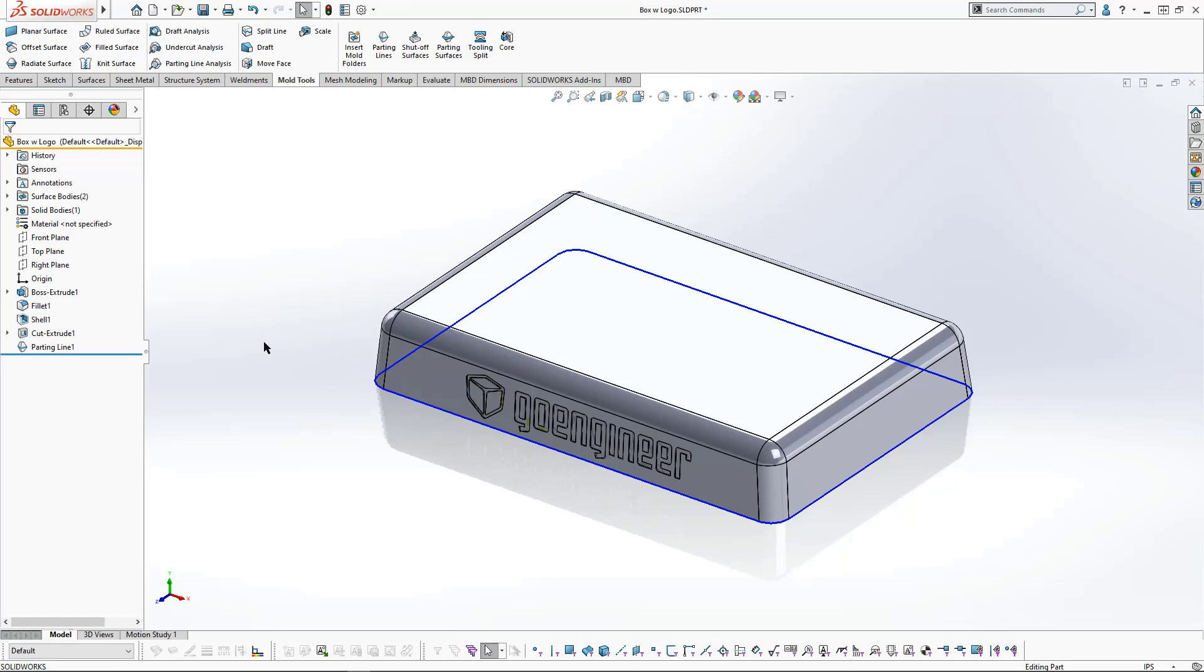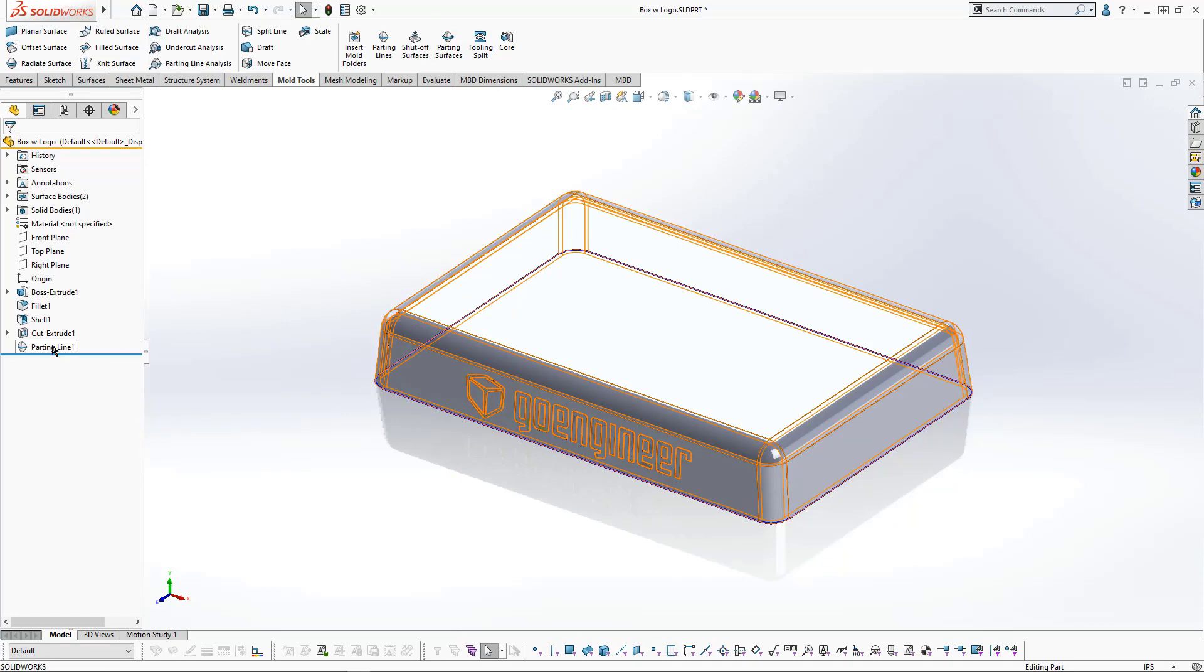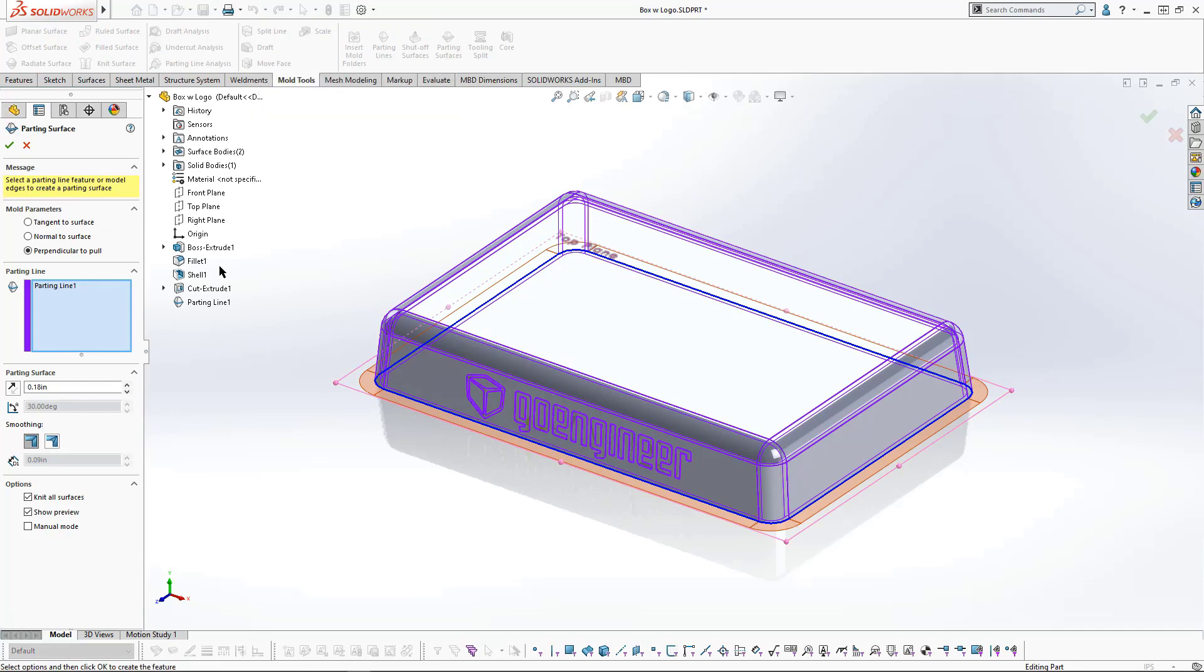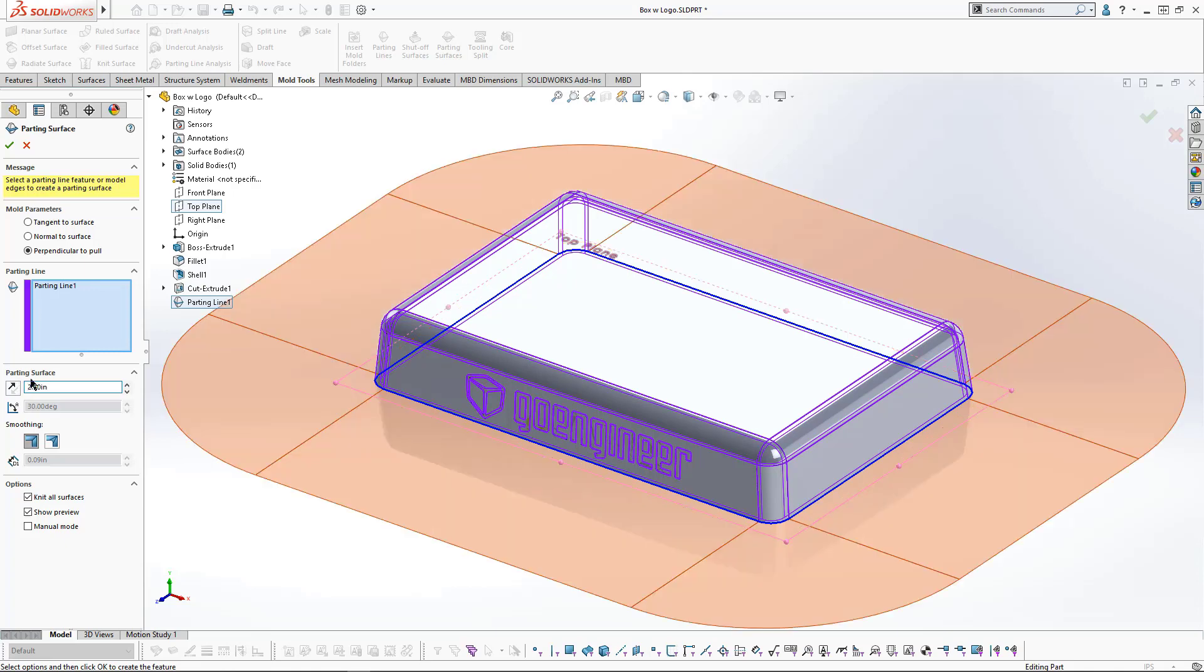Next, we will create the parting surface by selecting the parting line feature and clicking on Parting Surfaces. We'll set the parting surface distance to two and a half inches, and that creates the parting surface perpendicular to the pull.